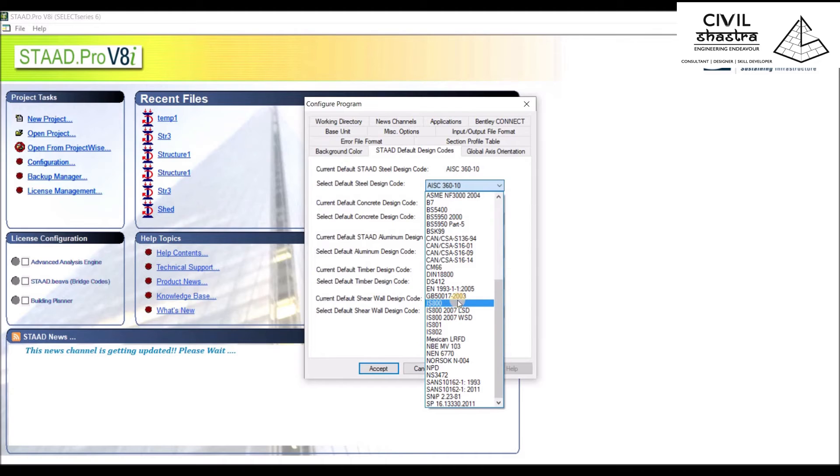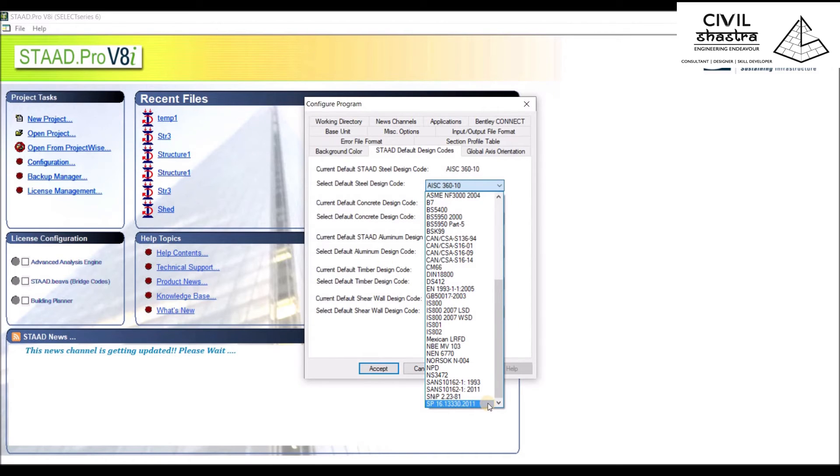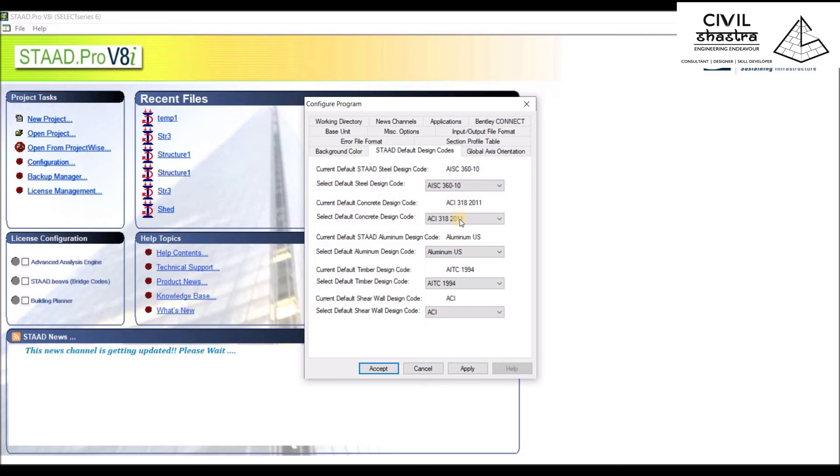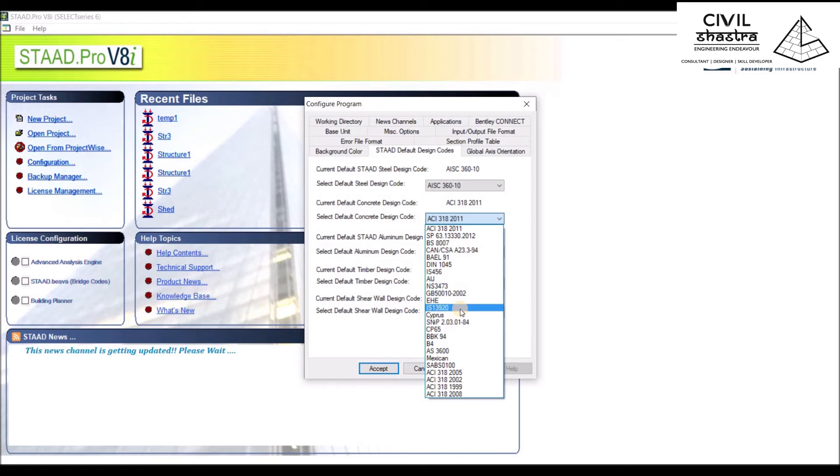For concrete design, we also have similar IS codes. We have IS 13920 and SP63.